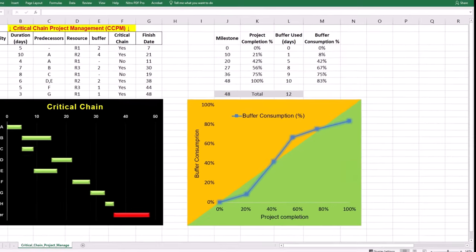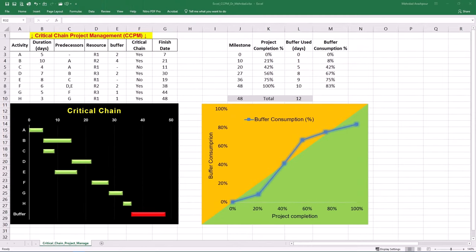Step 3 is creating feeding and resource buffers to manage uncertainty. Feeding buffers protect the critical chain by adding extra time to non-critical paths that connect to it. In our project, two non-critical activities C and E connect to activity F in the critical chain. Activity C has a duration of 4 days and activity E has a duration of 8 days.